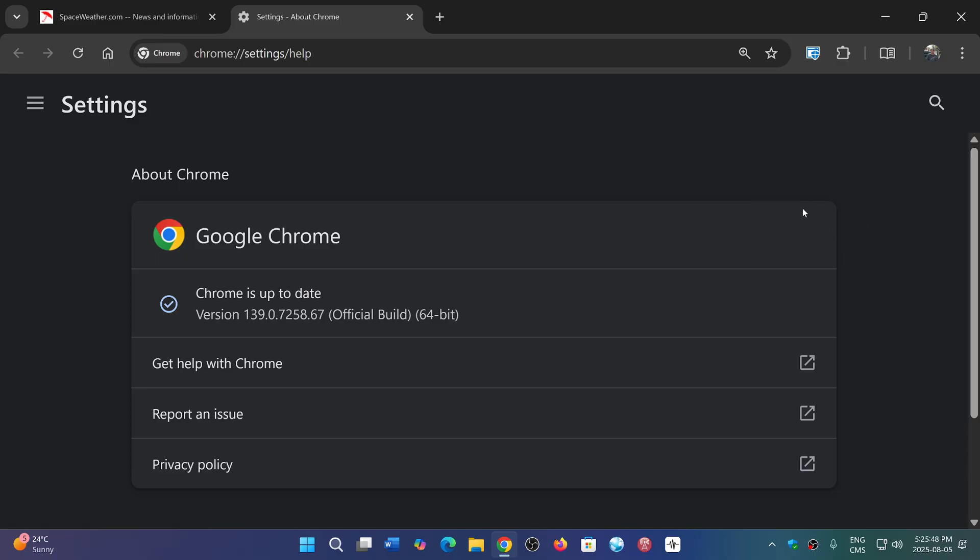So that also means that Edge and some of your browsers will be moving on maybe to a new version this week, and also we'll be getting some of those security updates for Chromium.